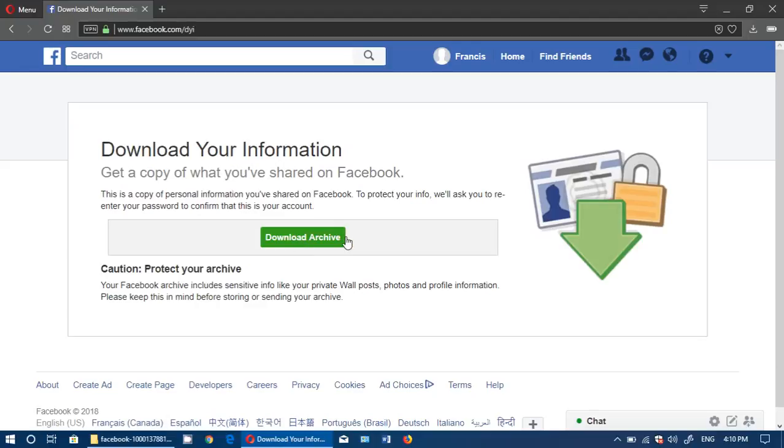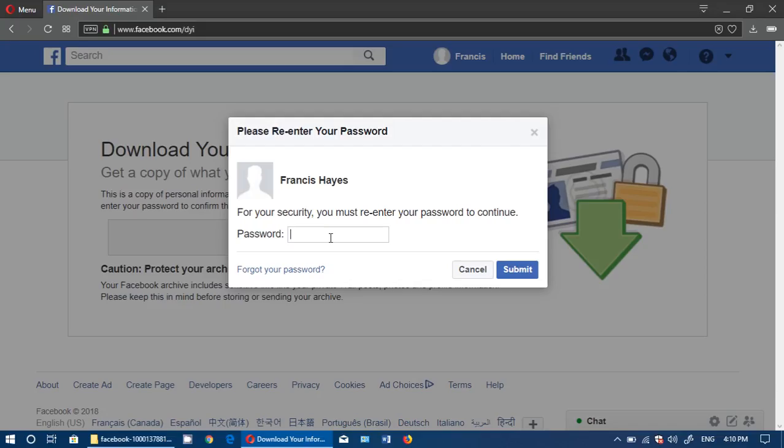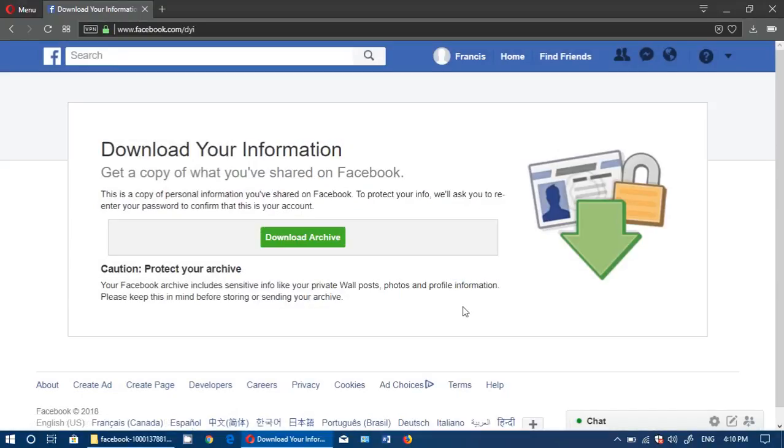What that will do is create an archive of everything. It asks you to enter your password and it will tell you that it's preparing your archive. That can take a certain amount of time. The longer you've been on Facebook and the more you interacted, the longer it will take to prepare.